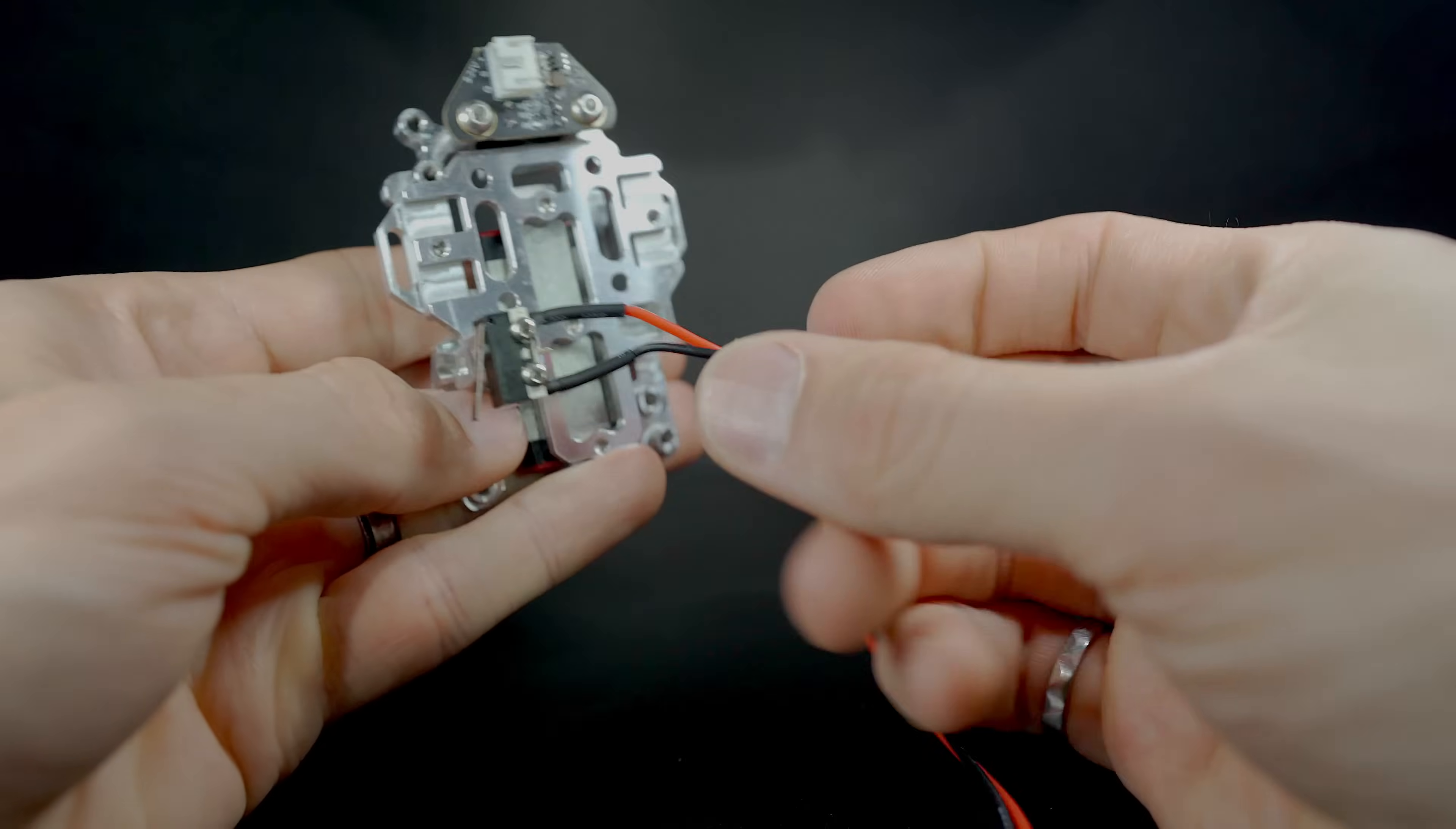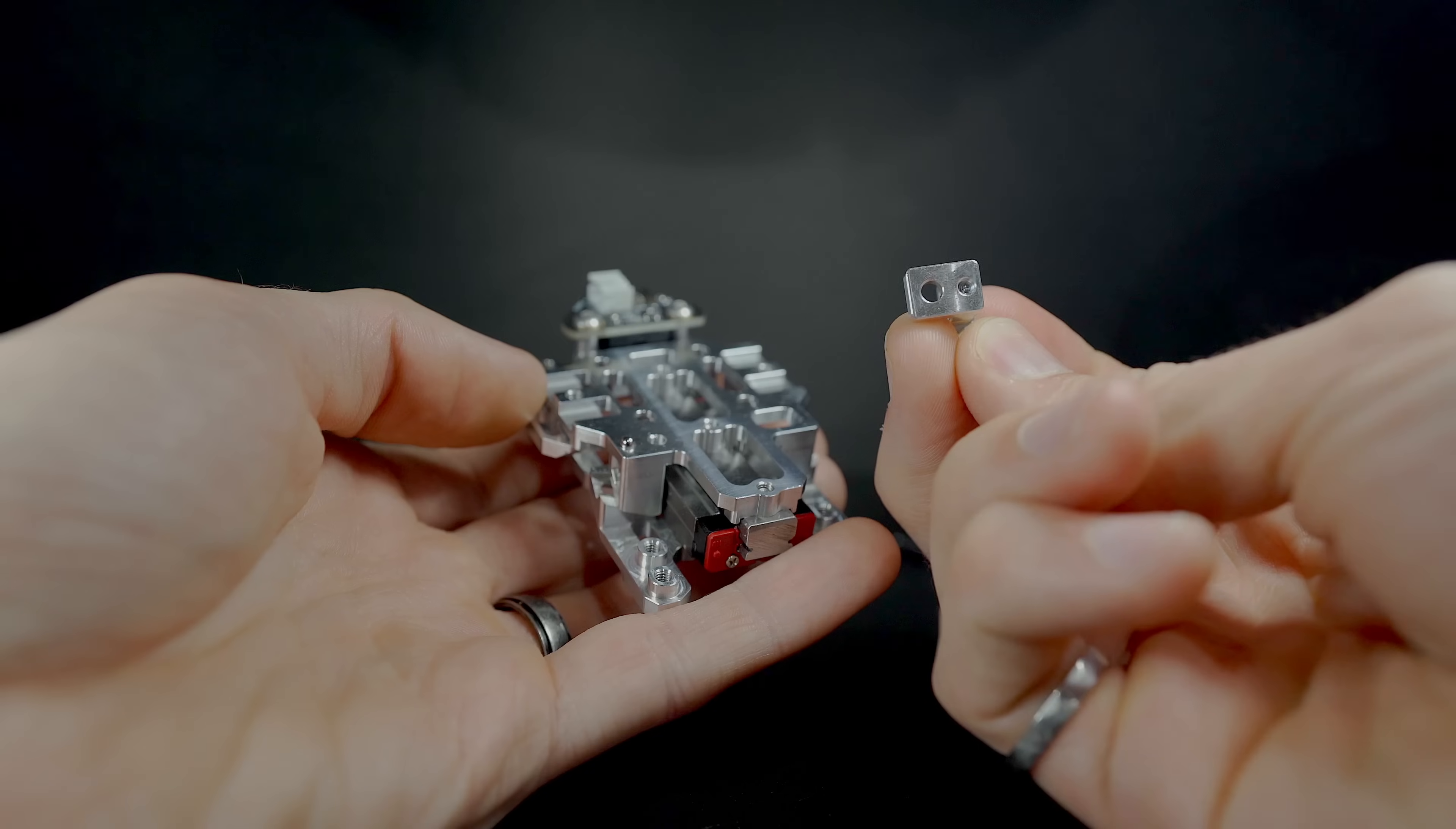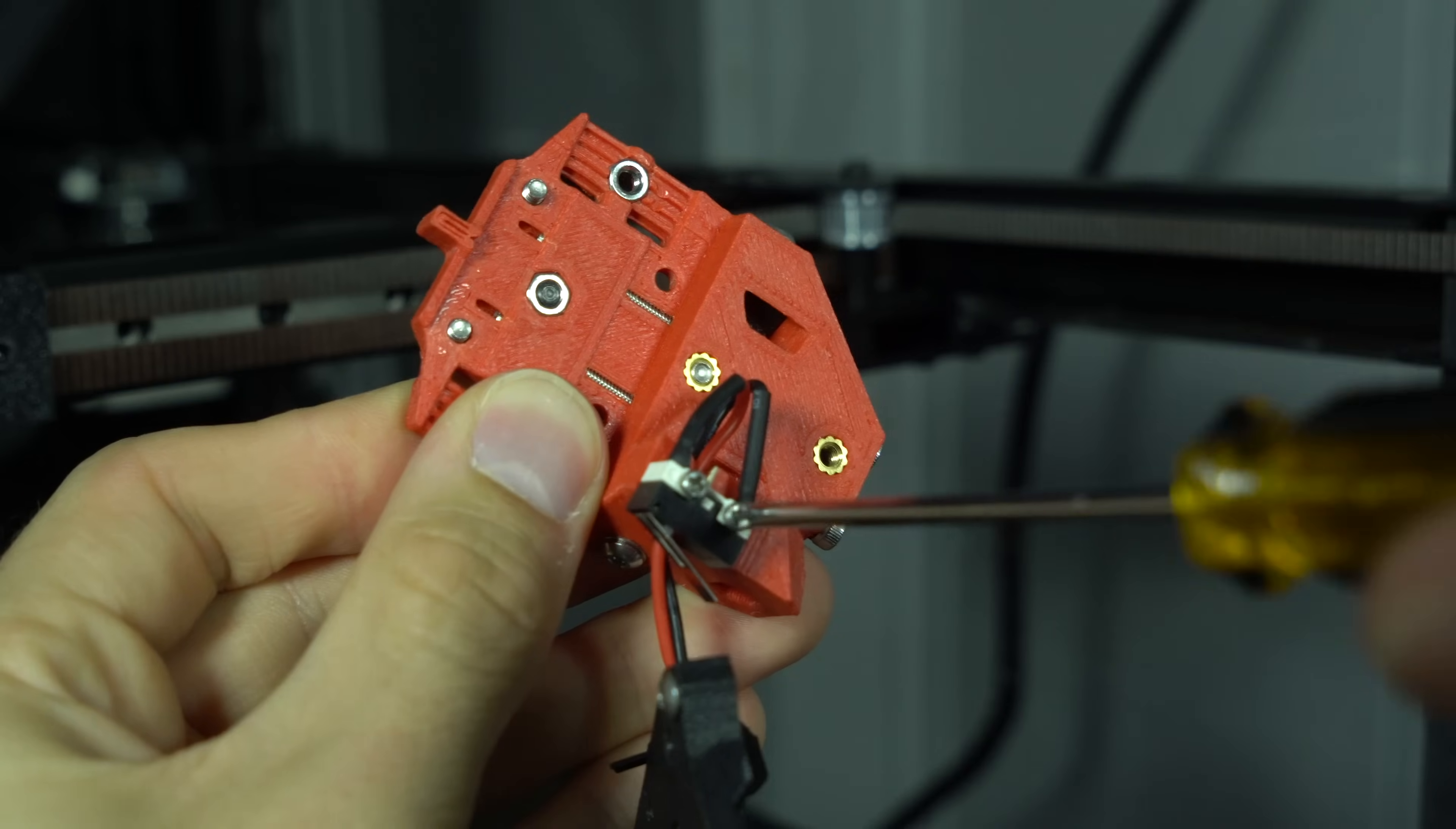The first step will be to install the X-endstop bracket. If you're using sensorless homing or have a gantry-attached endstop, this won't be required. A small ball bearing is first inserted into a machined pocket. The bracket is then attached with a short socket head screw. Before installing the endstop, which was removed from the original X-carriage of the Stealth Burner, I'll temporarily remove the JST connector housing in order to thread the wires through the bracket.